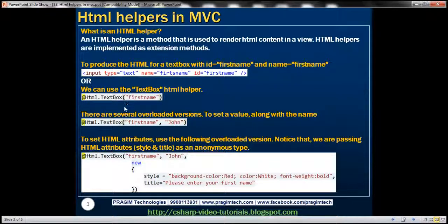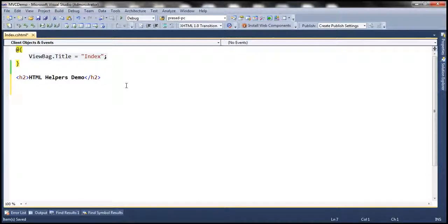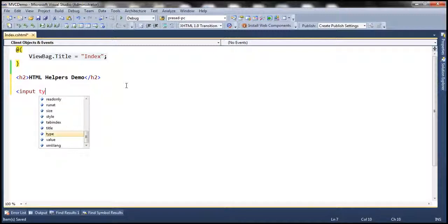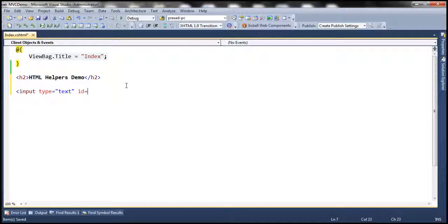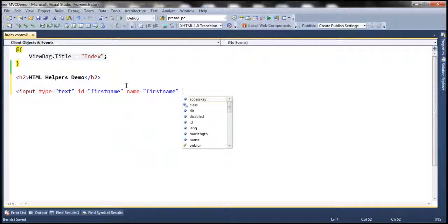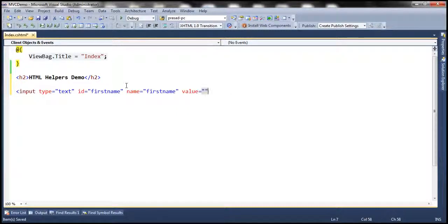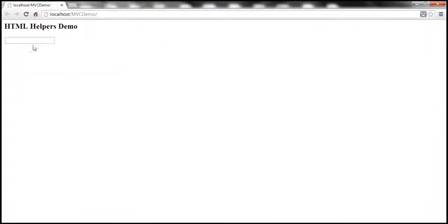Let's flip to Visual Studio. Let's generate a text box to enter first name so we can use the input element. Input type is equal to text, ID is equal to first name, and name is also going to be first name. And let's set a value of empty string because when we have this text box rendered, we don't want to display anything to the user. Now when the web form renders, we have a text box control there.